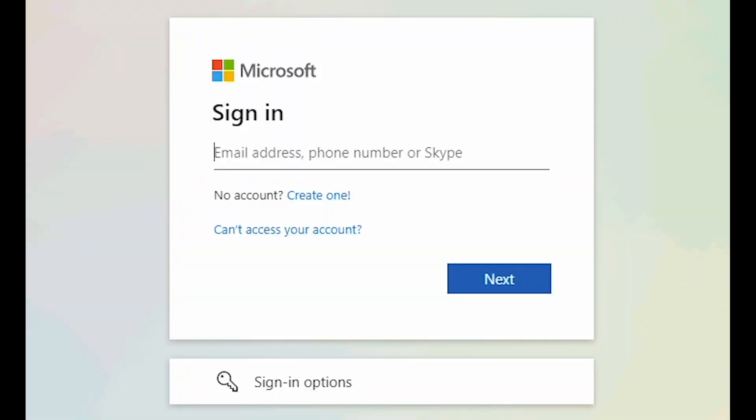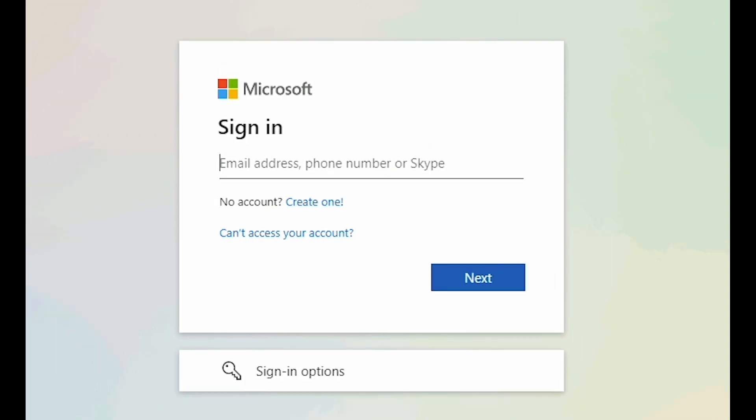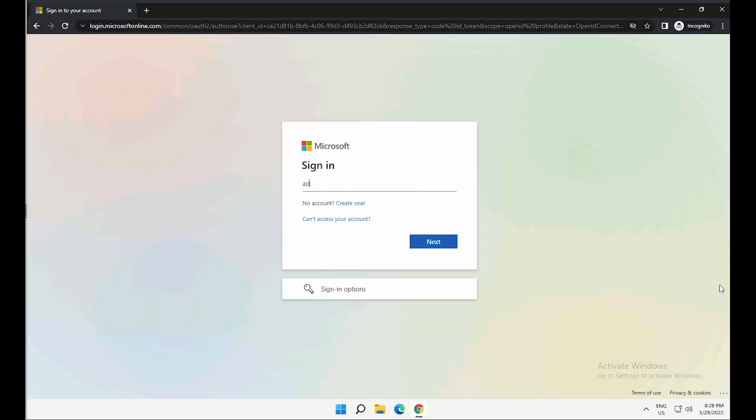First of all, you need to have a Microsoft 365 or an Office 365 tenant username and password. If you don't have one, you can go ahead and create a trial account and sign in with the username and password for the account.